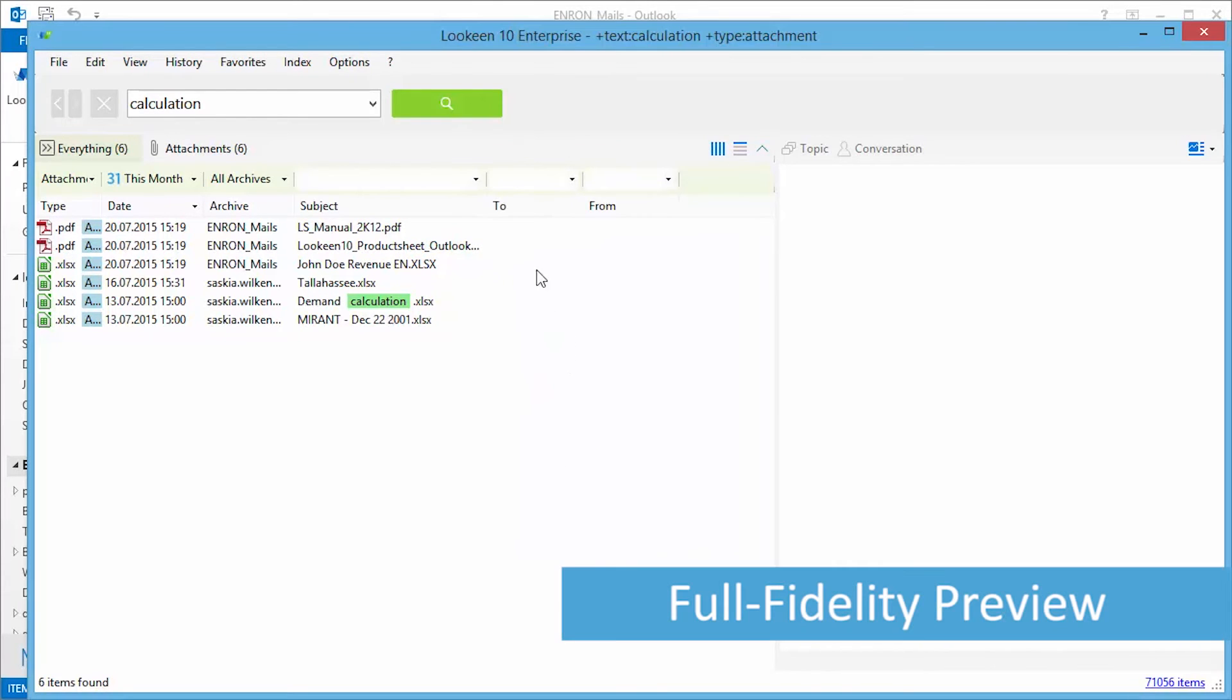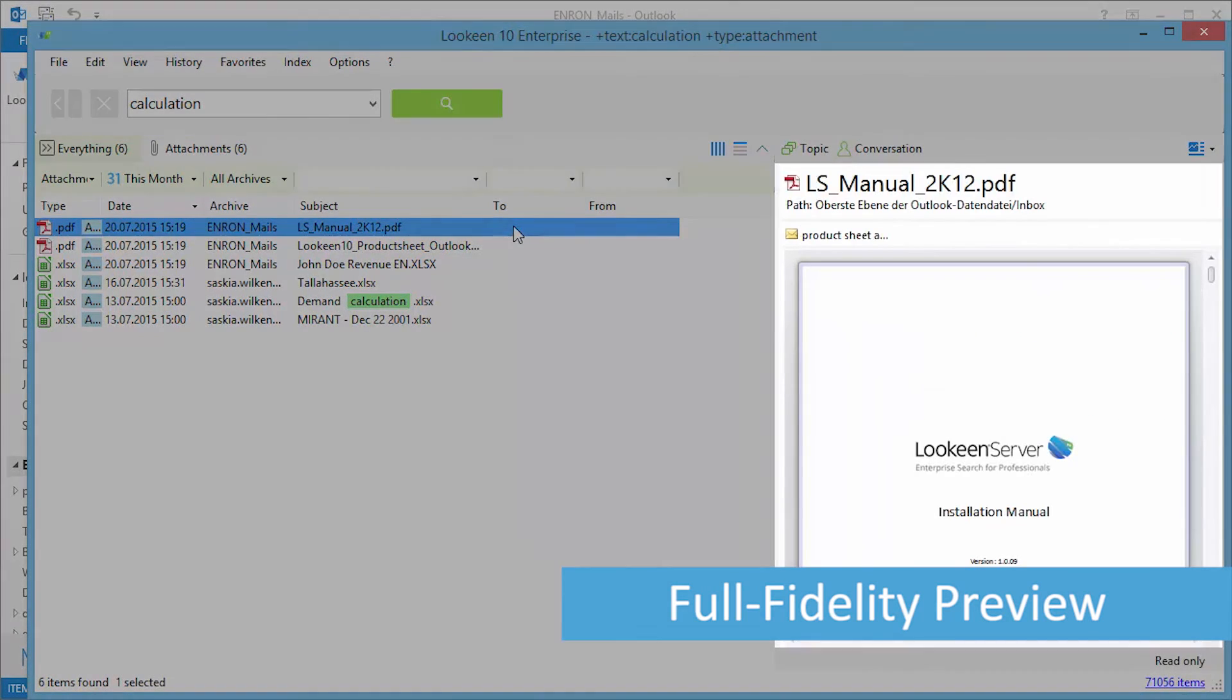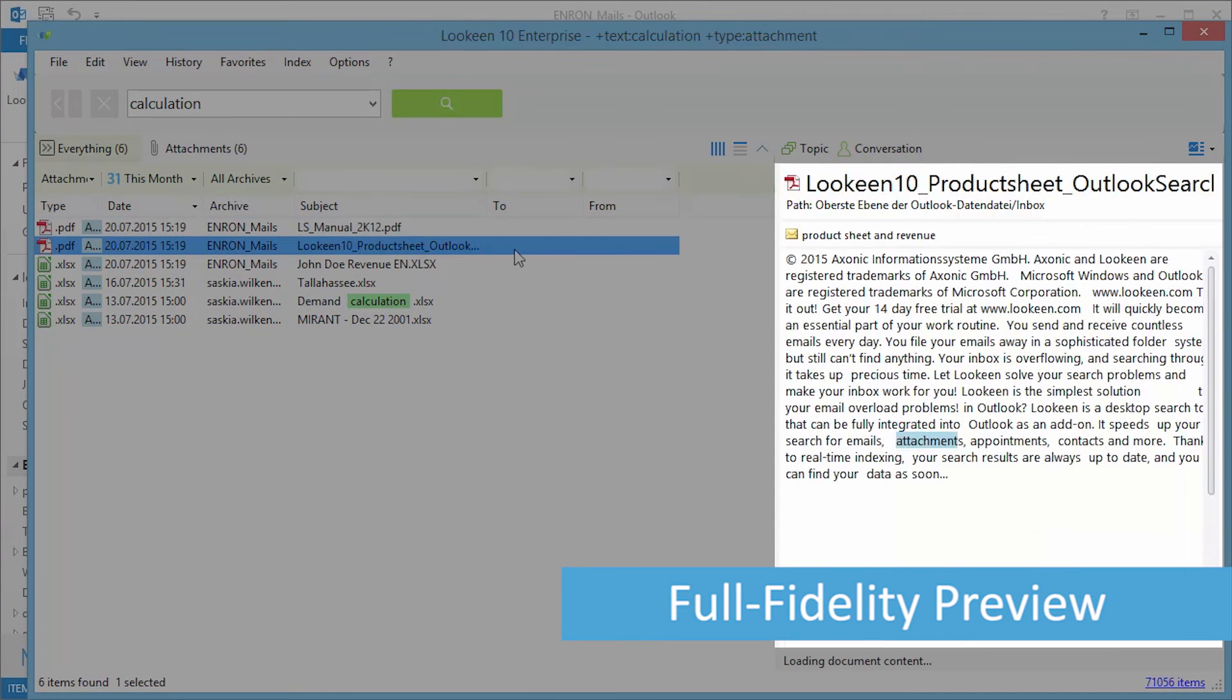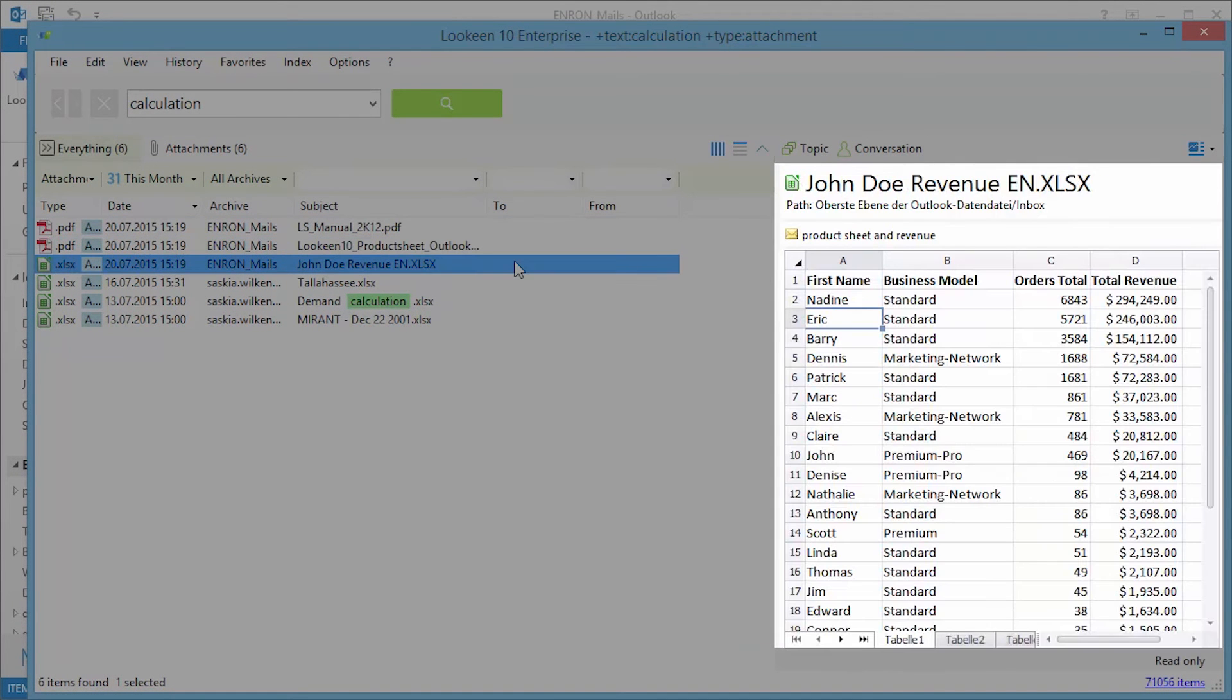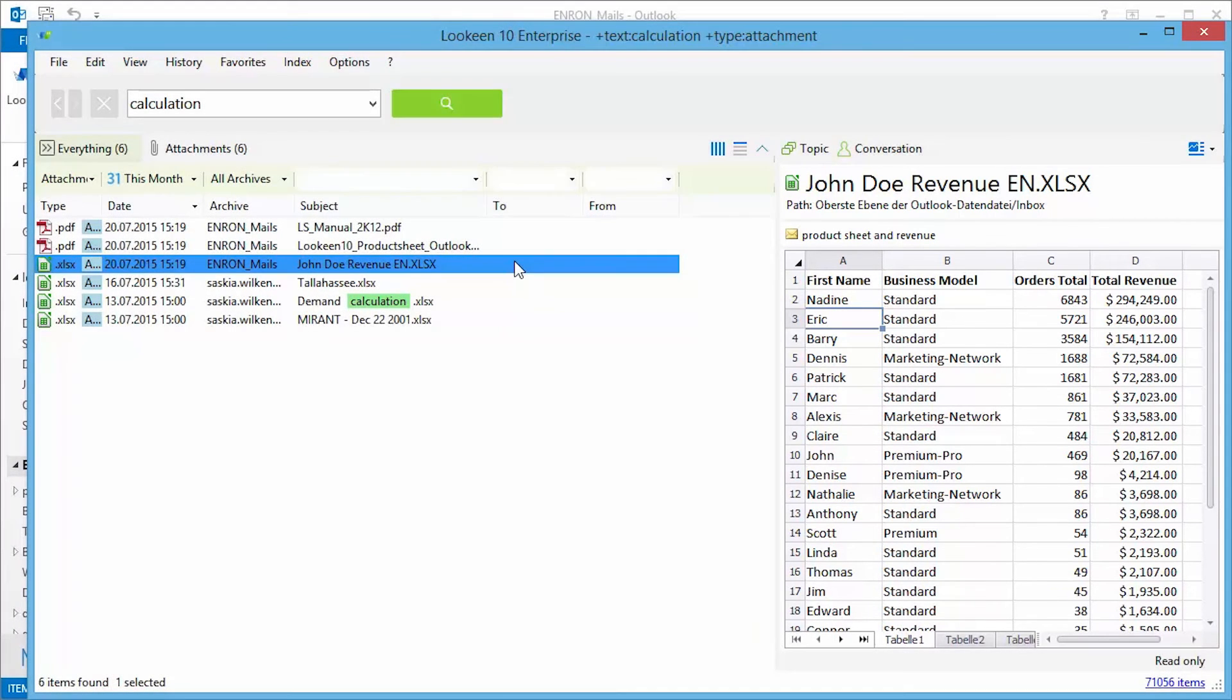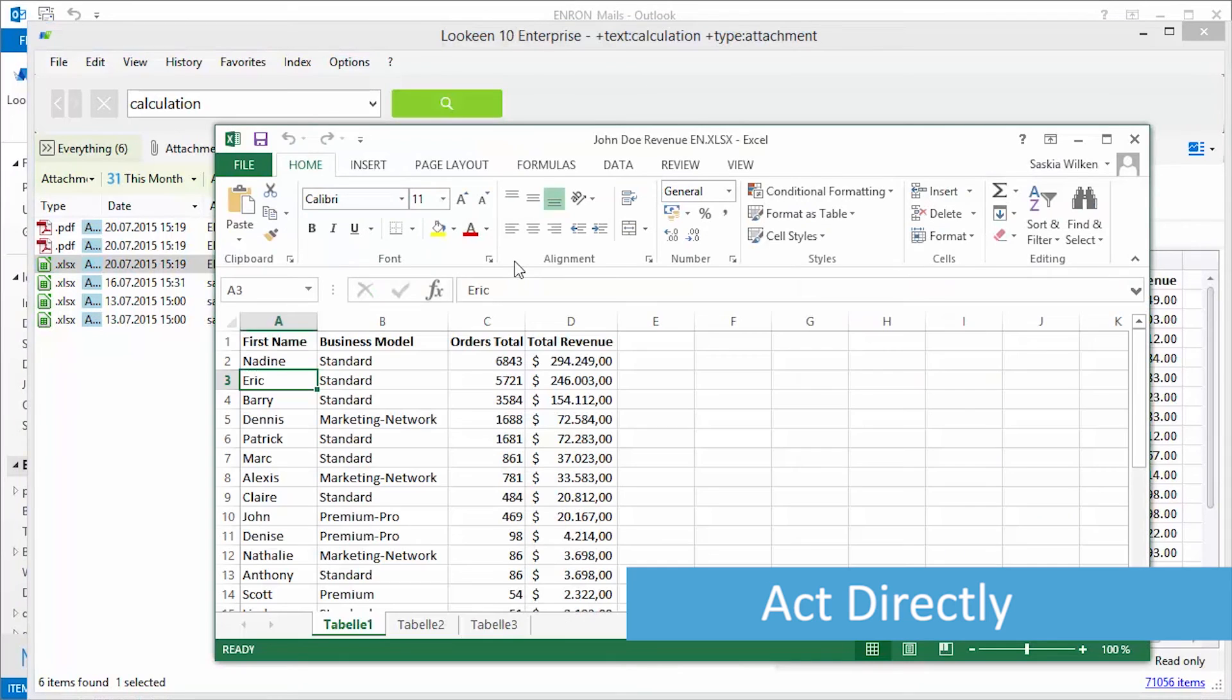With Lekeen's full fidelity preview, you can display PDFs, Excel sheets, and more in the original format to see if you found what you were looking for, or simply double-click to open the original content.